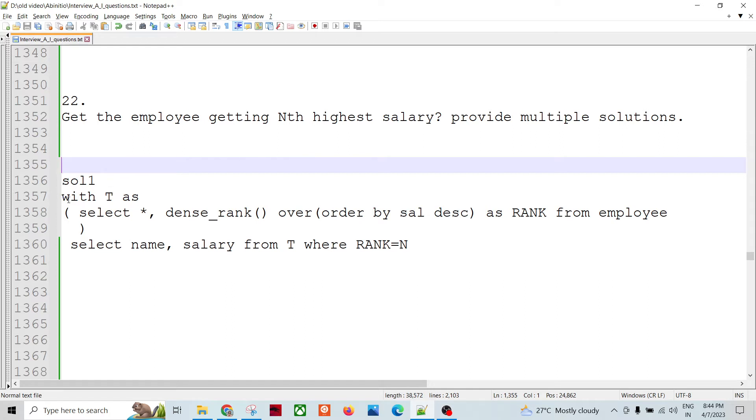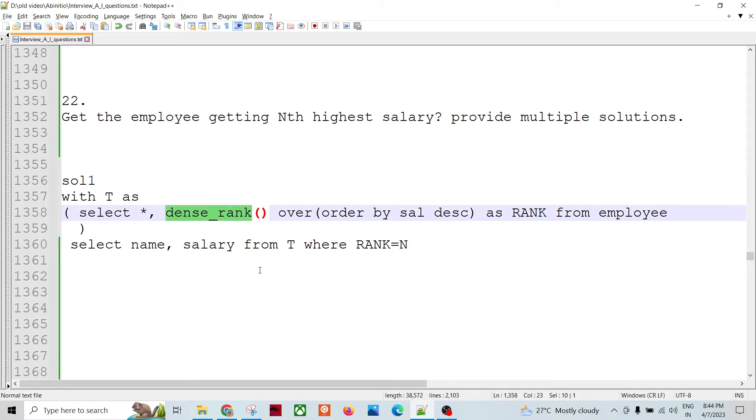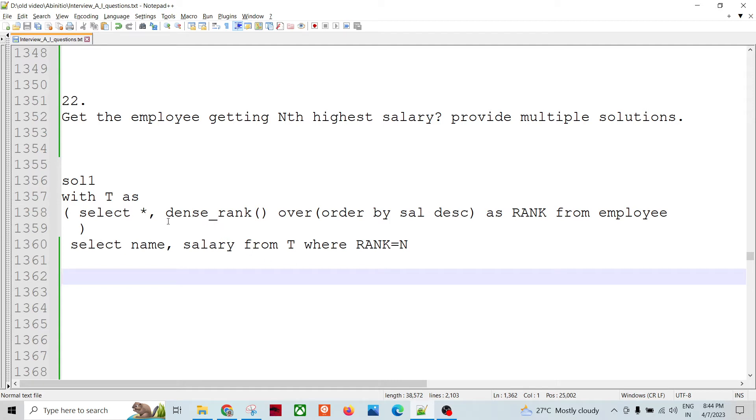Like first solution could be like this one, we can use the dense_rank, right. So there is an analytical function in Ab Initio, SQL, so that can be utilized. Select star from dense_rank over order by salary descending as rank from employees.